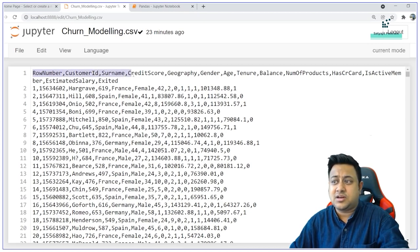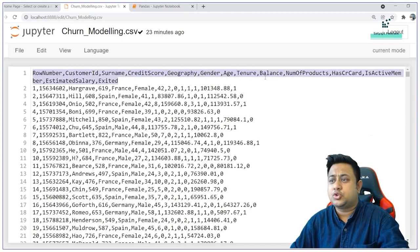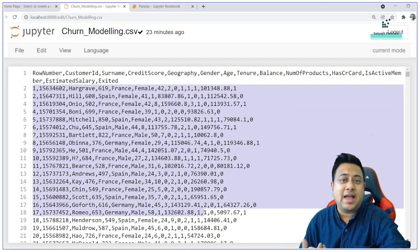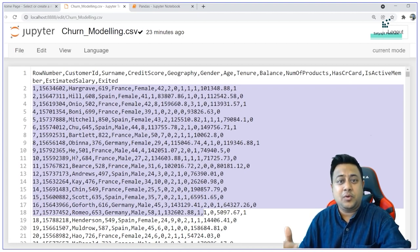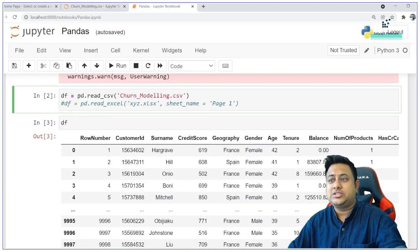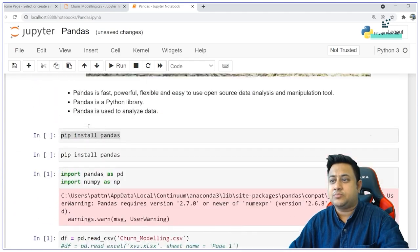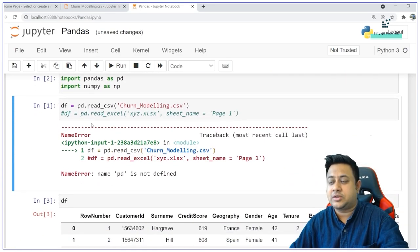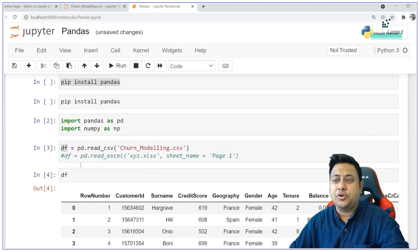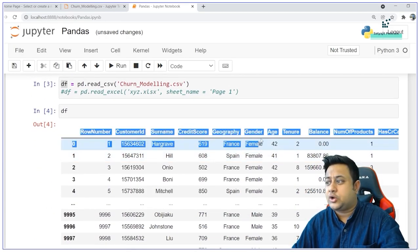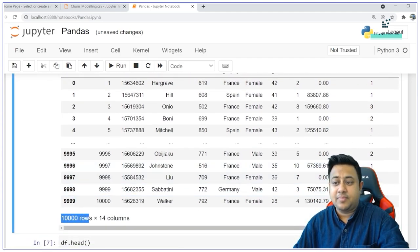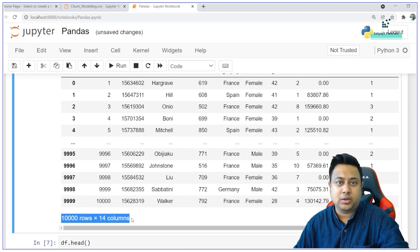This is how the dataset looks — I have row number, customer ID, surname, and many more columns and records. The main idea is to do some analysis on this data using Pandas. I have already read it. Once you read the data frame, you can simply type your data frame name and it will give you an output. You can see the data frame has 10,000 rows and 14 columns.